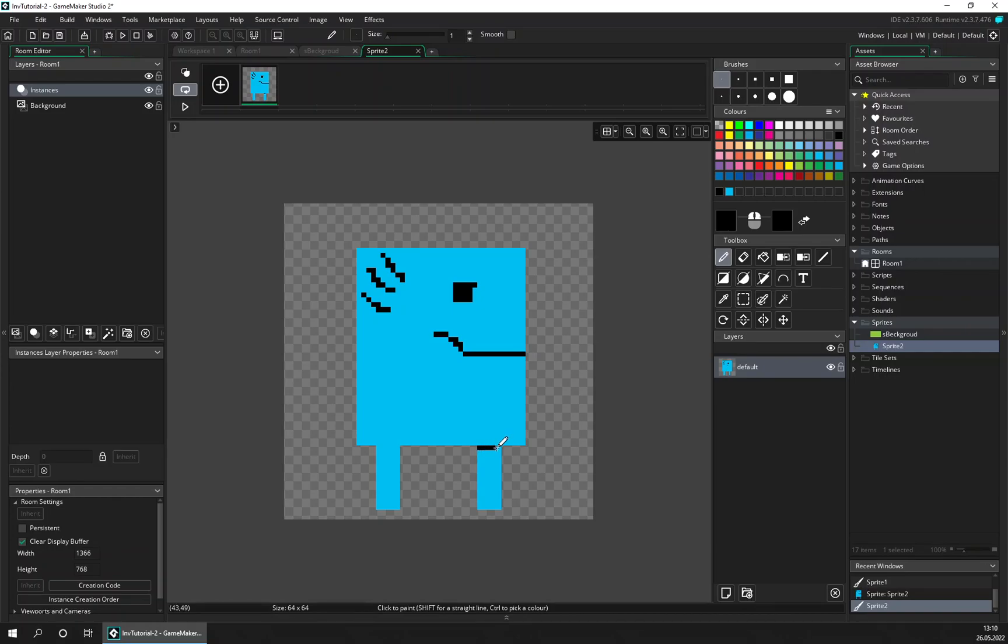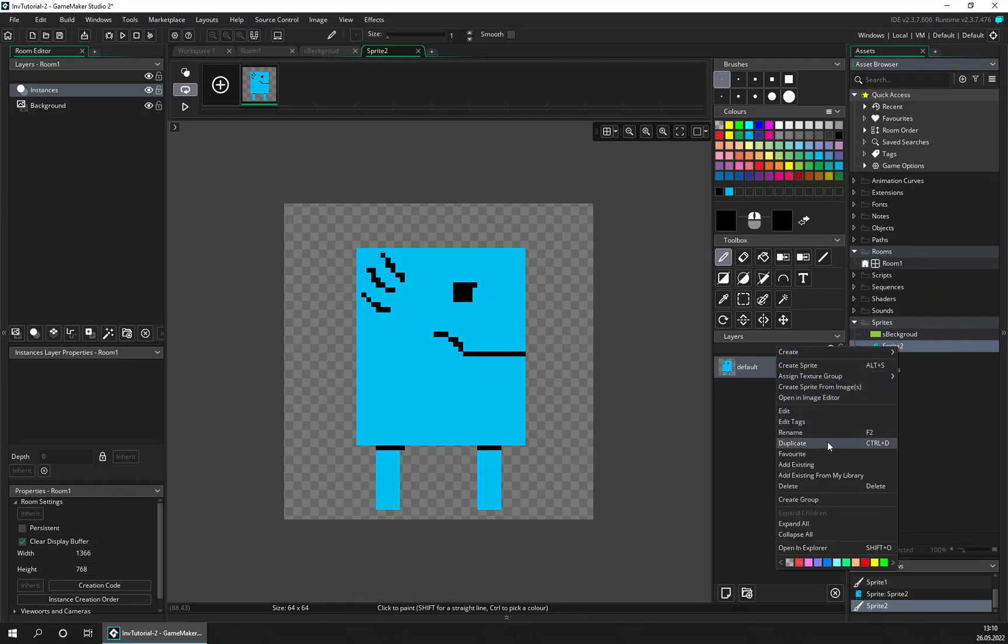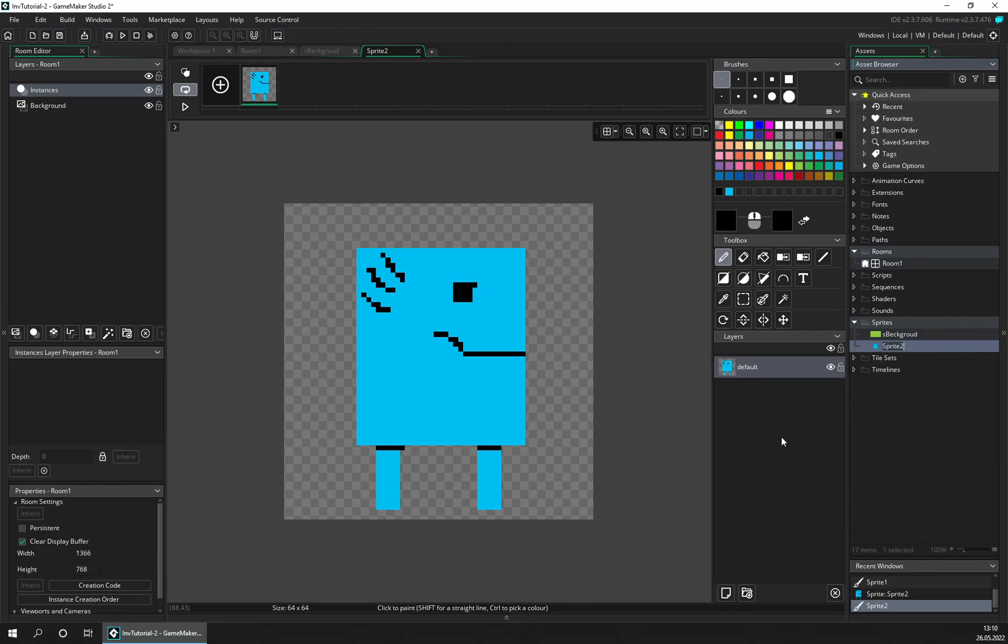I don't know, doesn't look very good but it doesn't matter. Let's give the sprite a name, we'll call it sprite_player.